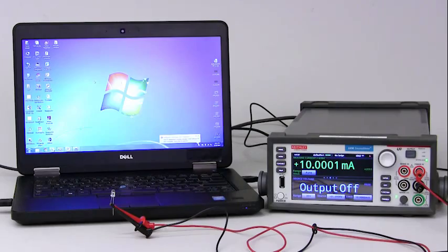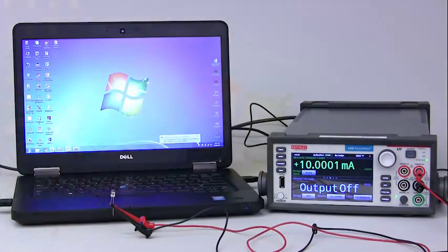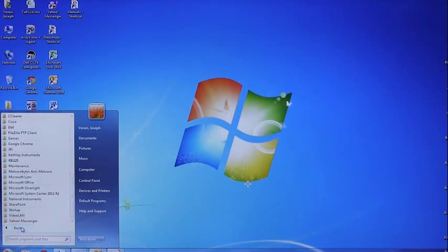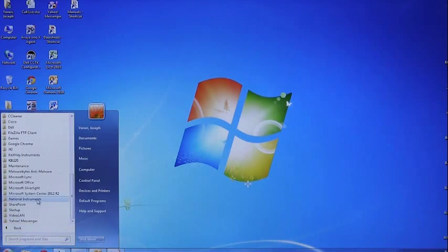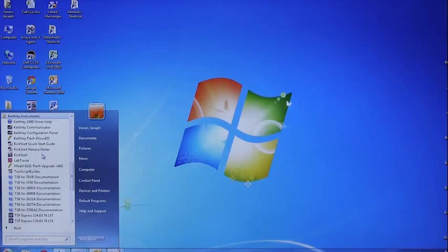The first thing you want to do is open up the Kickstart software by navigating to your start menu, then your programs list. In your programs list, you will want to navigate to the Keithley instruments folder and select the Kickstart software.